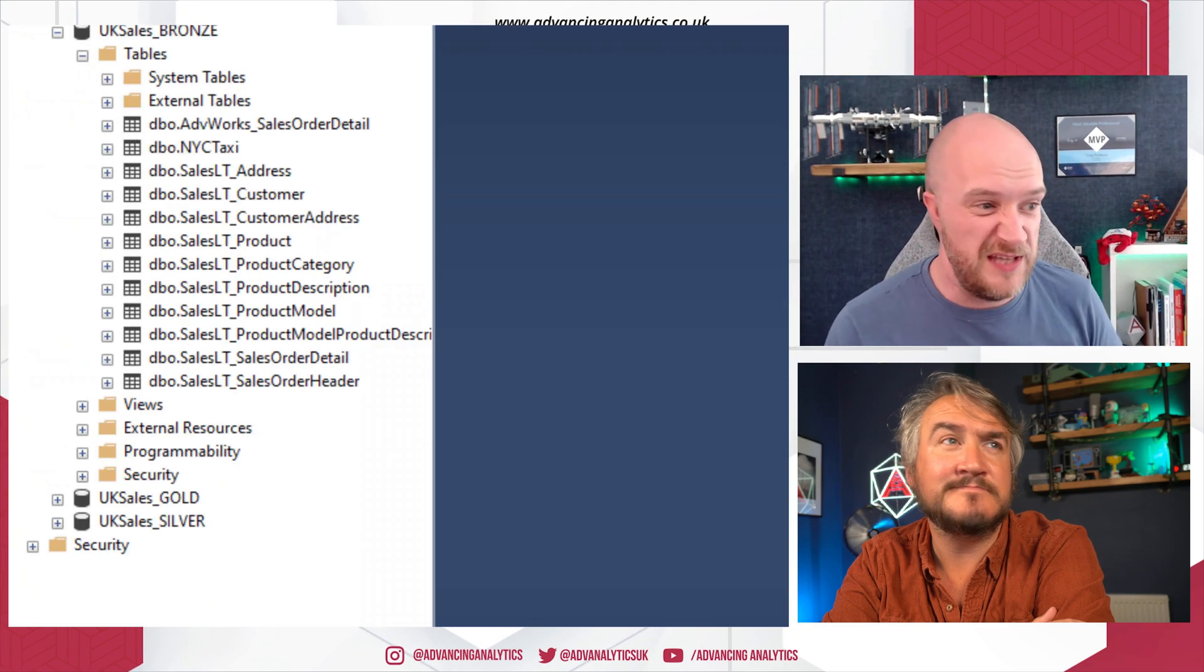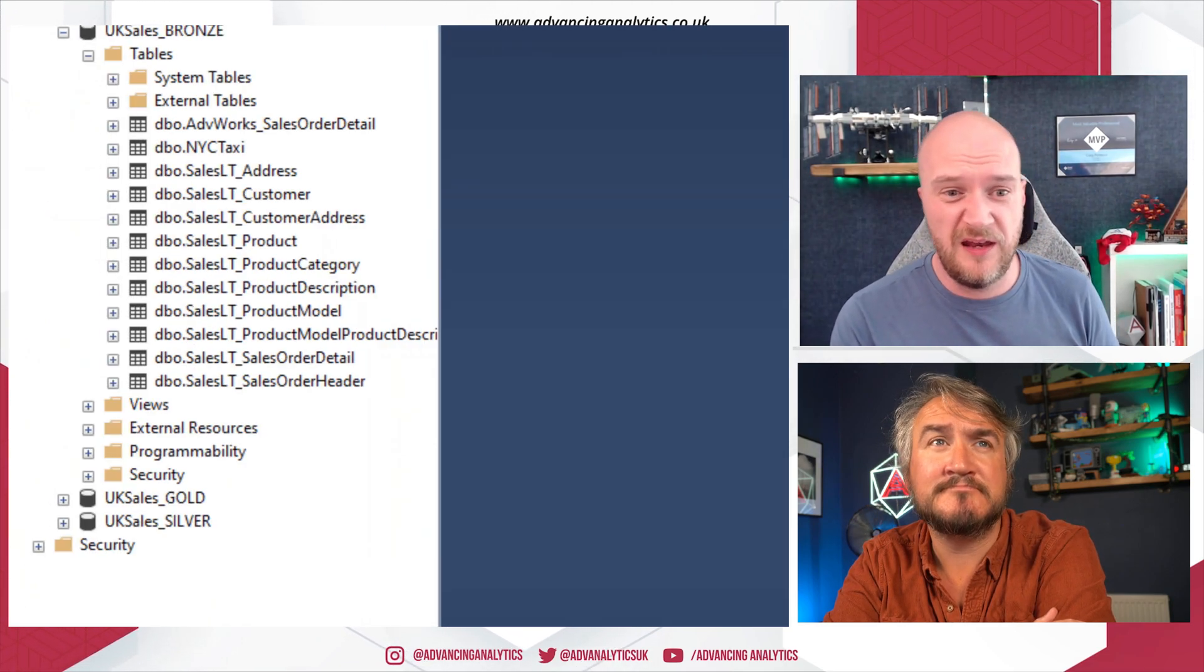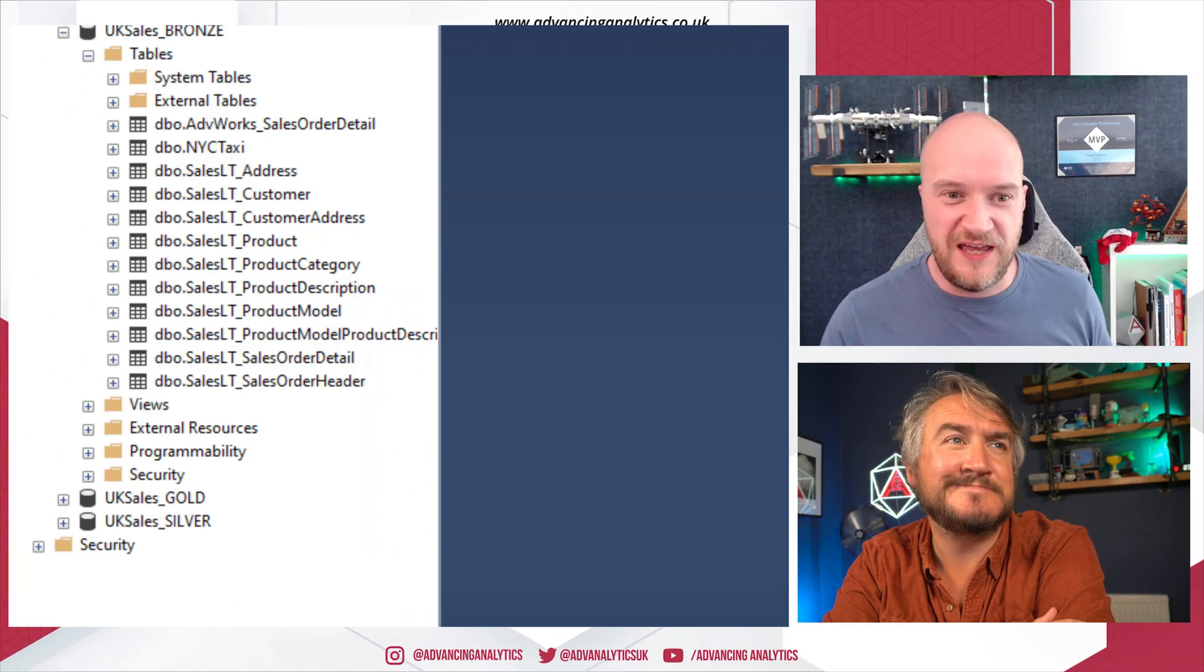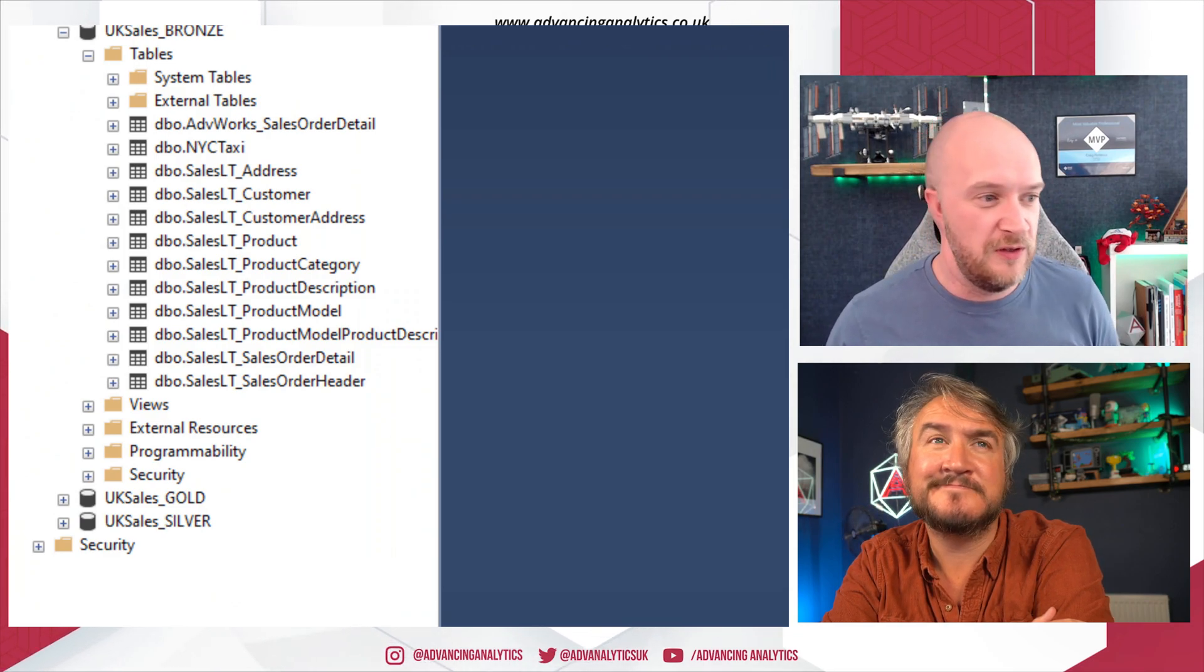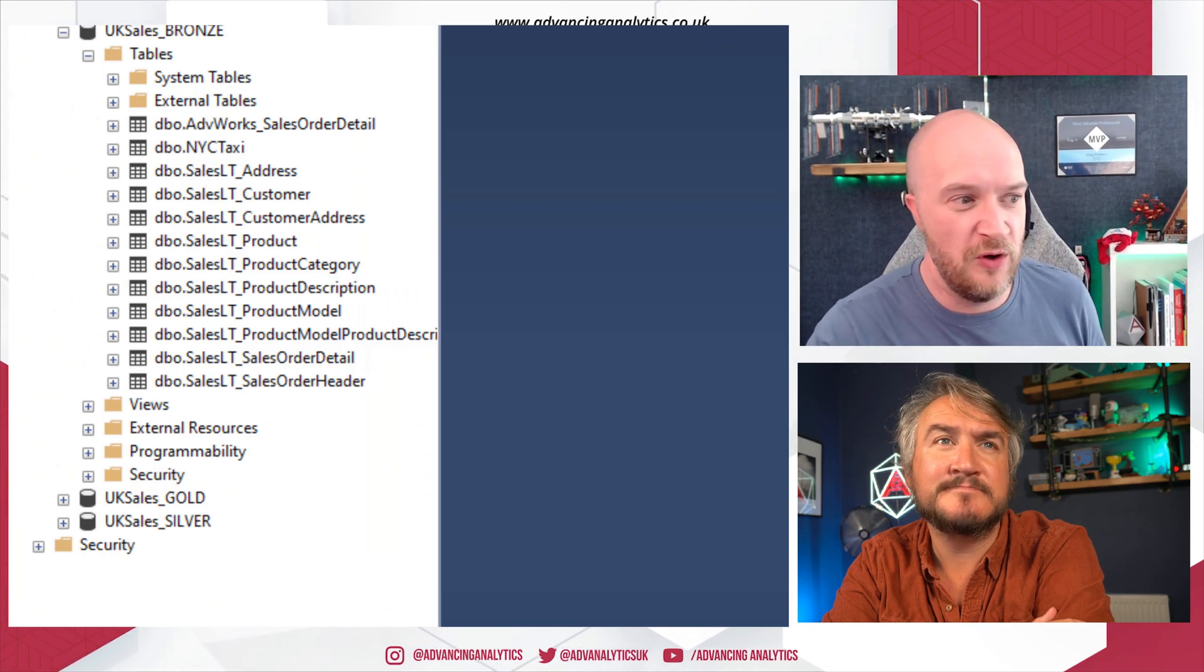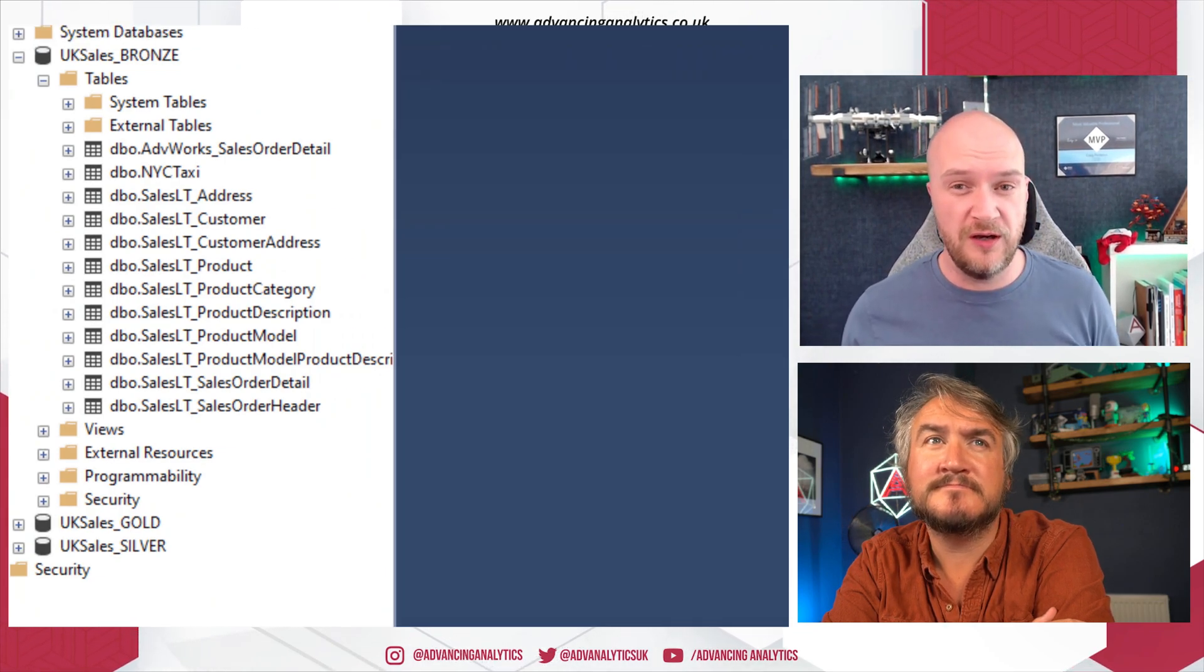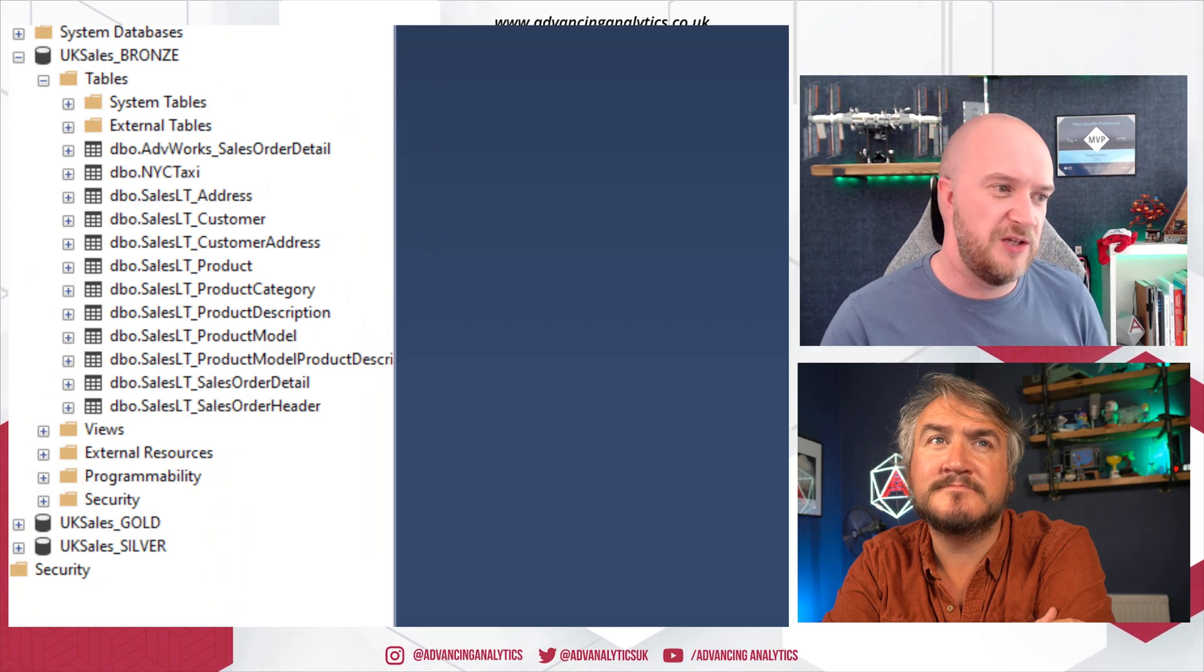So you can see those tables in there. Now there is one table in there that isn't like the others. So all of those tables are inside our Bronze zone and they're all delta tables. But that DBO.NYC_Taxi is actually a shortcut to another data lake that I've got.